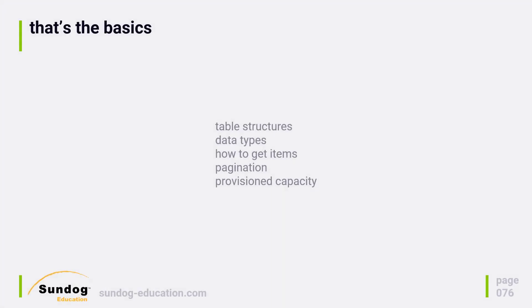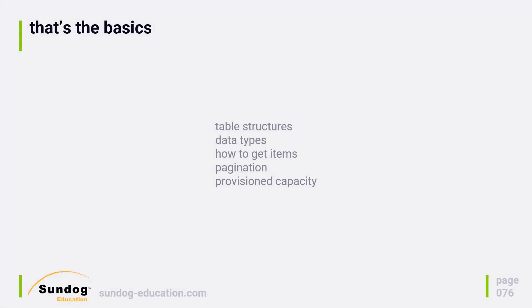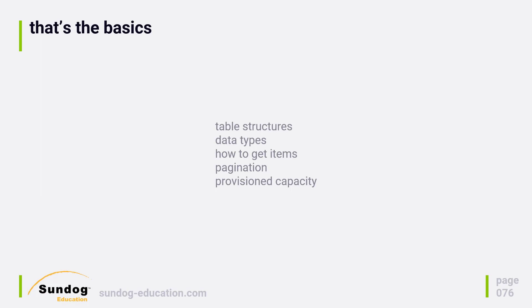And that's the basics of DynamoDB. It's a lot, but it will become second nature once you start using it, which we'll do soon. You probably have a lot of questions at this point, but bear with us, because once you start to get your hands dirty with DynamoDB, I think it's going to make a lot more sense.